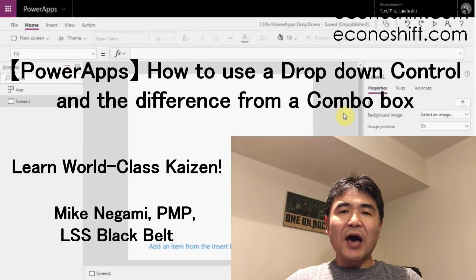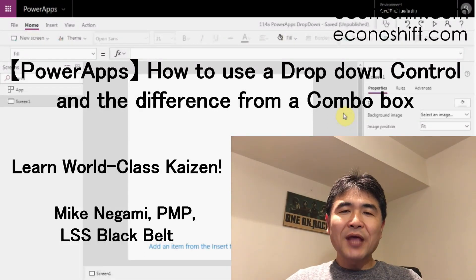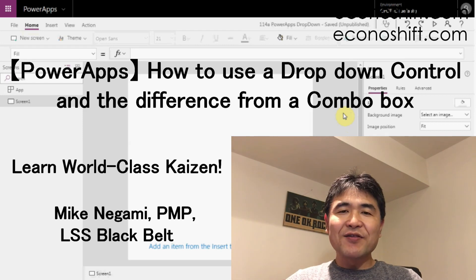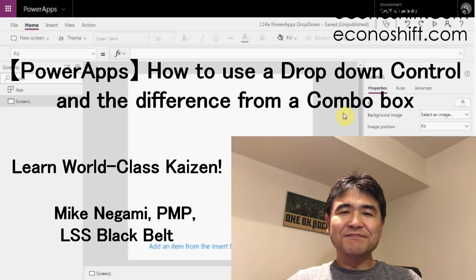Today, I'll talk about how to use PowerApps drop-down control and the differences from a combo box.